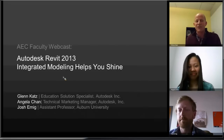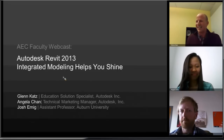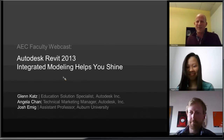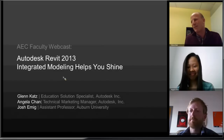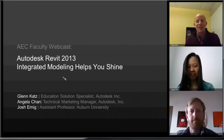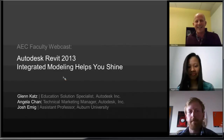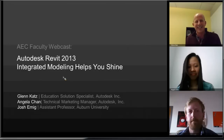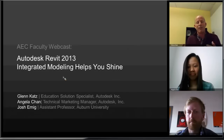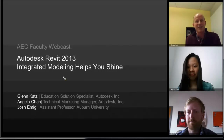We're joined today by Angela Chan, the technical marketing manager from Autodesk, who's responsible for a lot of what you see in the product today — she'll be sharing some of the cool new features available in 2013. We're also joined by Josh Higgs, an assistant professor at Auburn University and co-director of the Integrated Design and Construction Program. We'll be talking about how integrated modeling can bring students from different disciplines together.